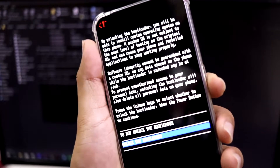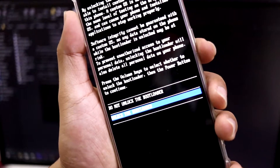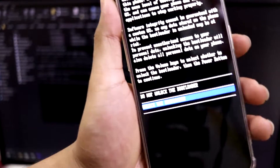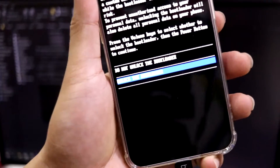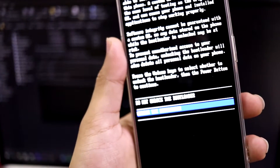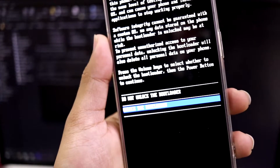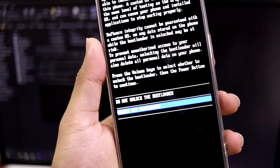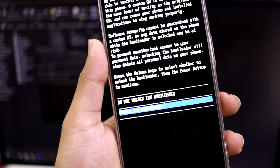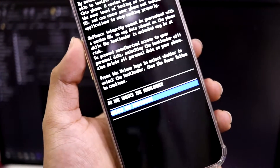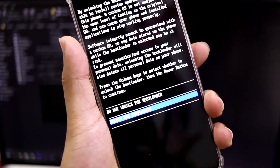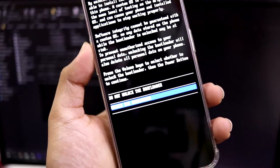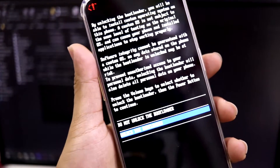Before pressing the Power button to confirm, here's an important warning: pressing it will wipe all data on your internal storage, so back up everything first. Also be aware that unlocking the bootloader may void your warranty, and some third-party apps like Netflix won't be able to stream HD videos. Make sure you understand all the risks before proceeding.